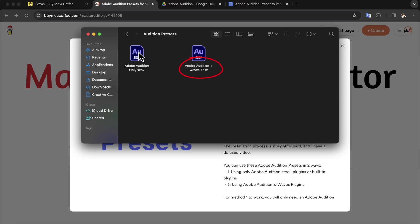I have a special preset combining effects from Adobe Audition and Waves. I have used two plugins from Waves to build this special preset. The installation process of these presets is the same. I will show you how to install the Adobe Audition Only presets first, and then with the Waves plugins.